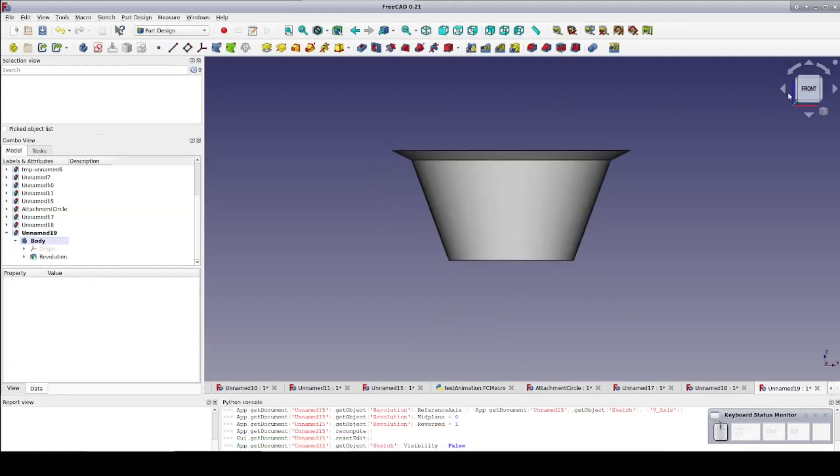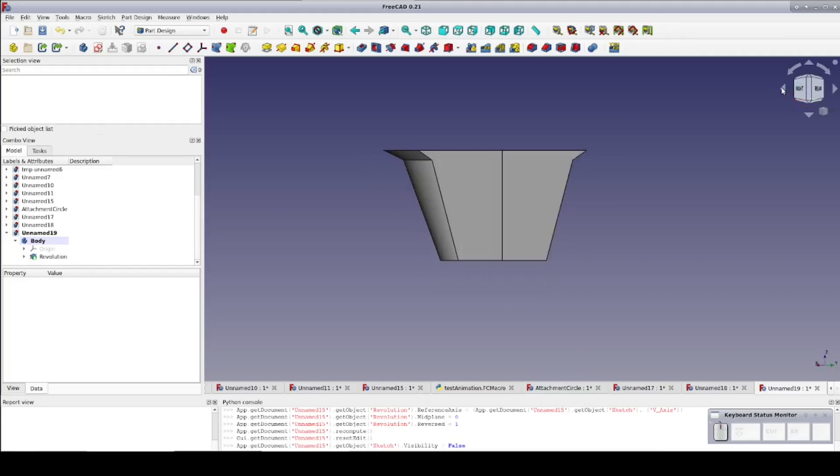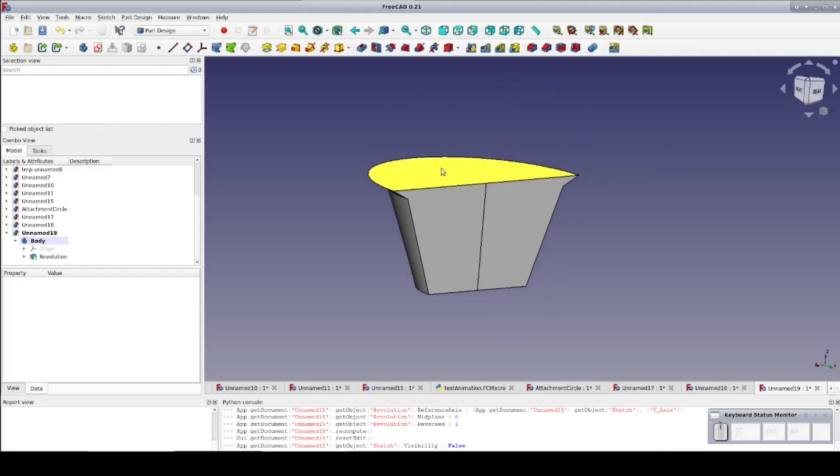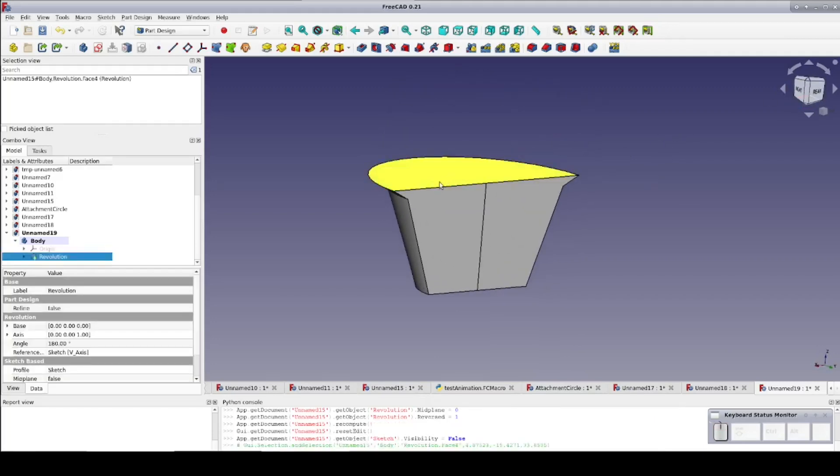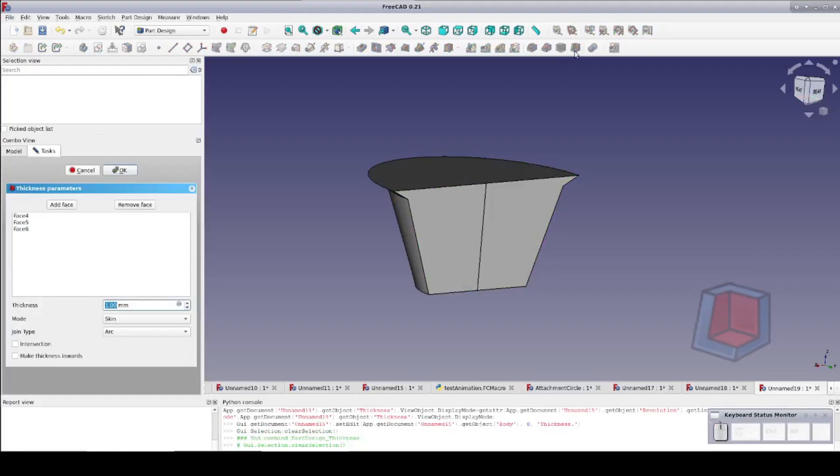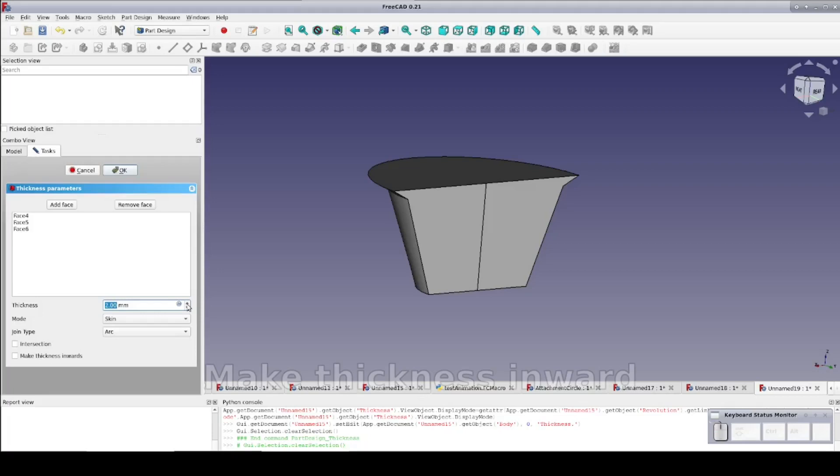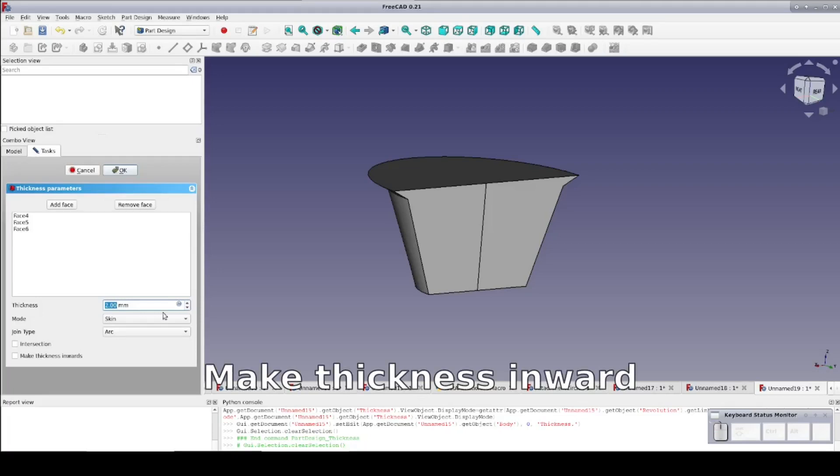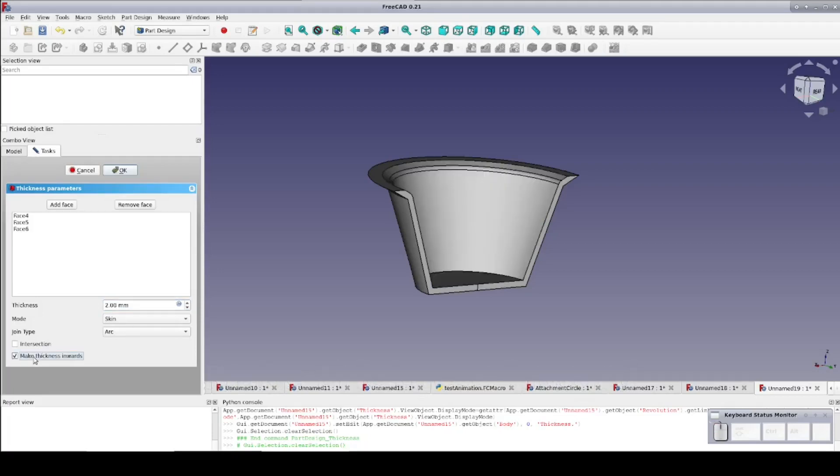A solid block is not what we want, so I'm going to select the faces that we would like to see hollowed out and create a thickness. I want the thickness to be 2 millimeters, just like in the previous designs. I'll check the make thickness inward box so that it can actually accomplish the task, and there we have half a cup. Very nice.